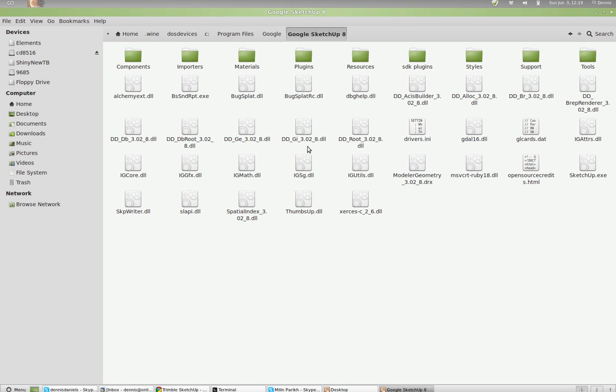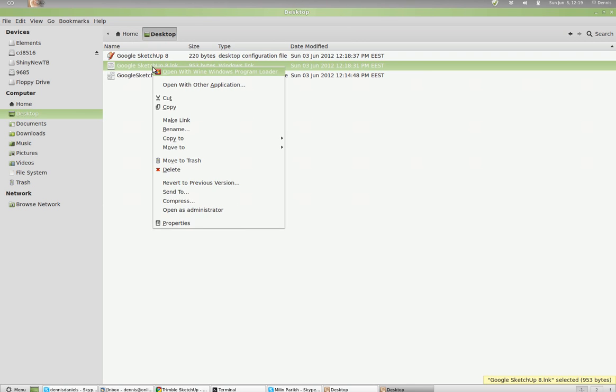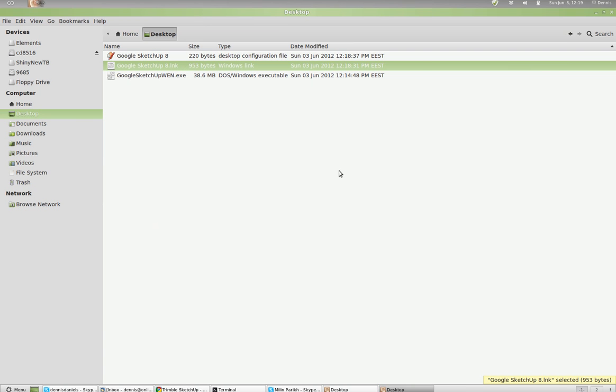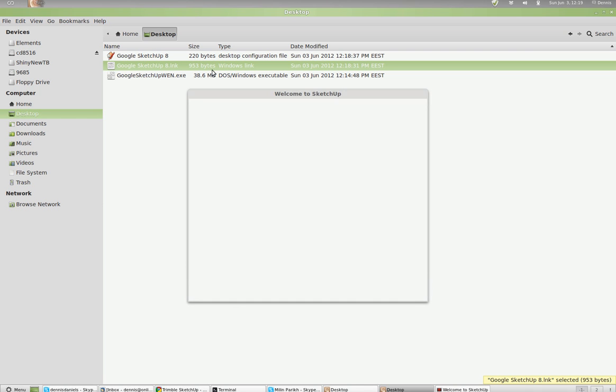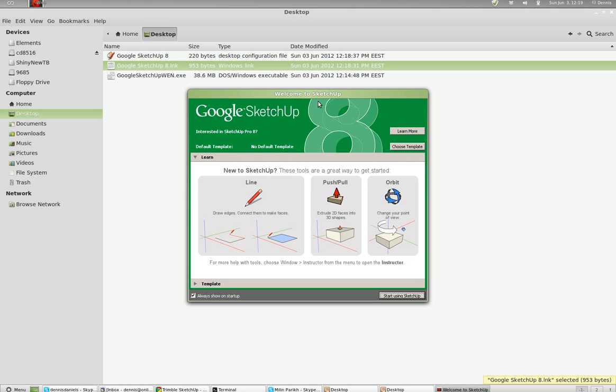There's no startup here. So we go back to the desktop and we'll try open with Windows Explorer, or rather with Wine. Sorry, Wine. And it looks like it's going to work.